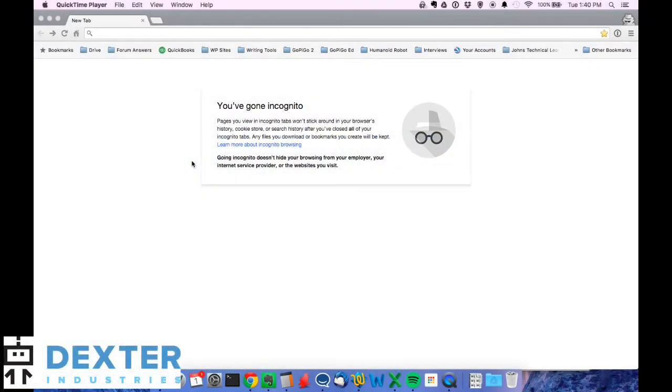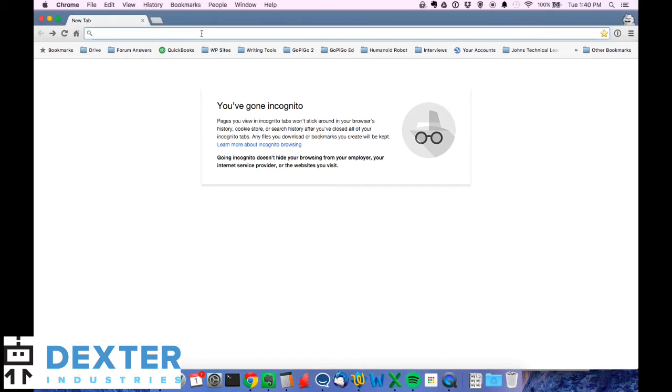This time we've got the Raspberry Pi up and running. We've connected over the network. What I want to show you is how you can update your software to have the latest right on the desktop of the Raspberry Pi.